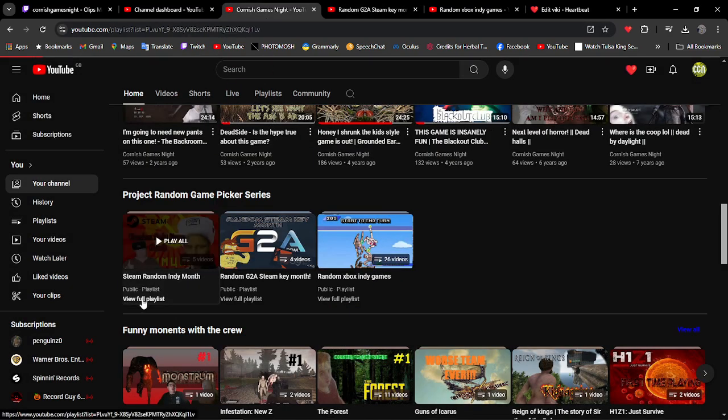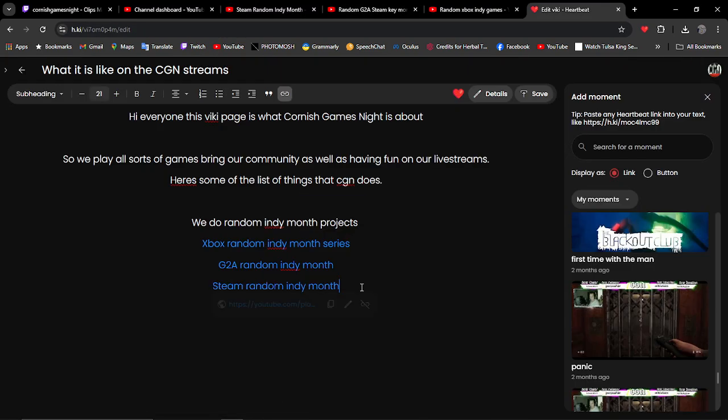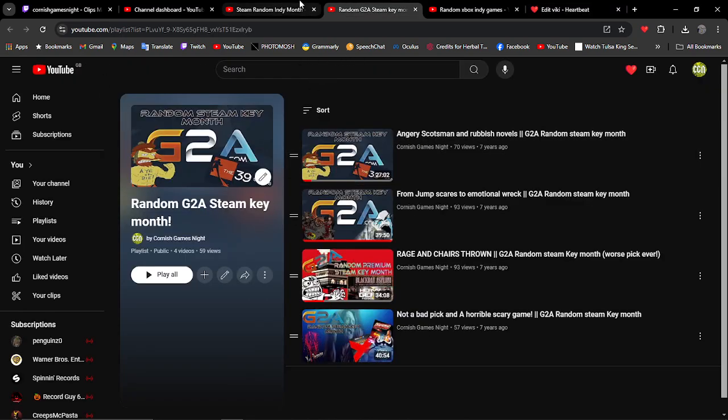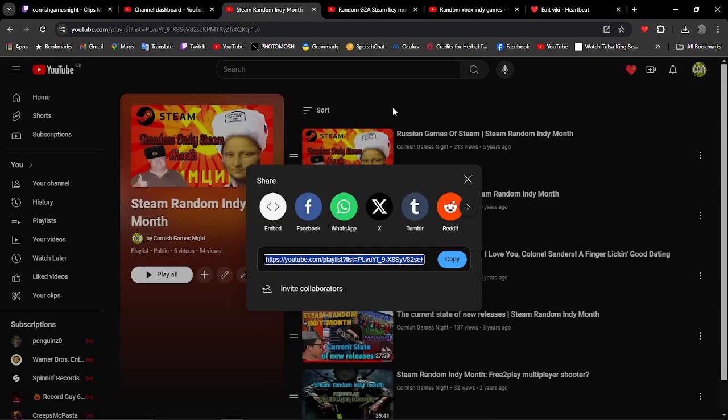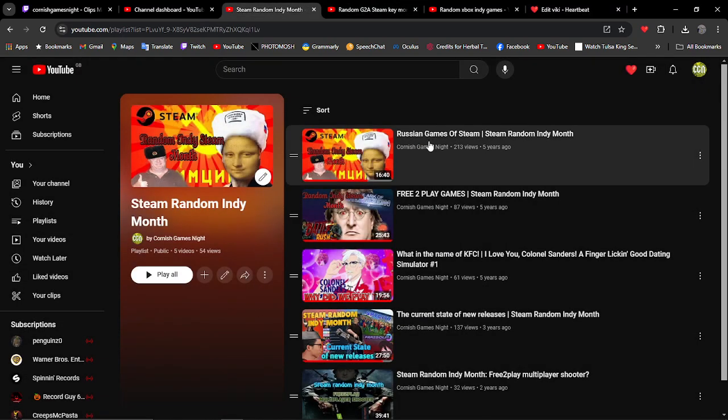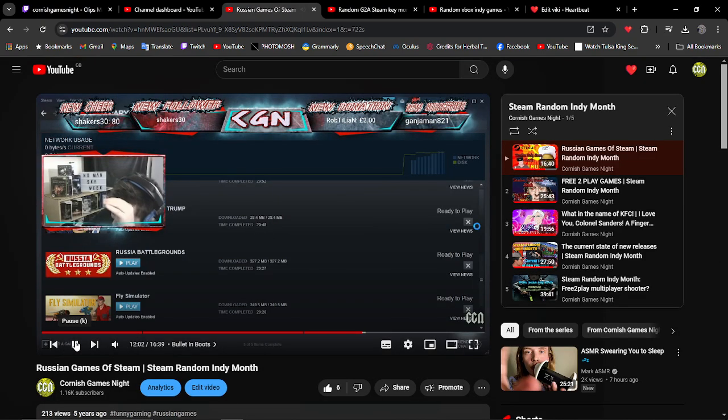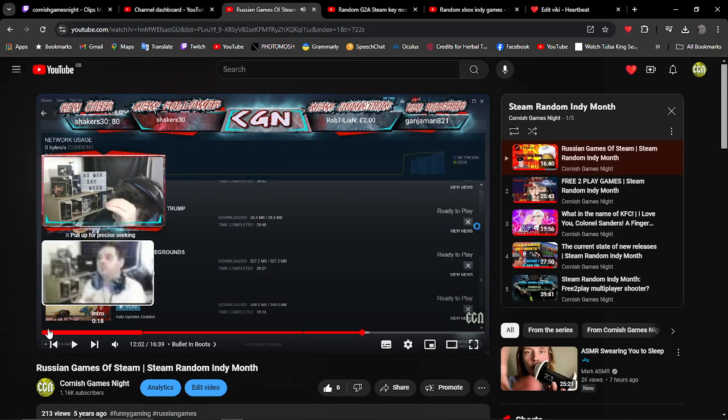Steam random mini-month. And then this is what we're going to do here. We're going to go and find a mini-highlight of everything we did.